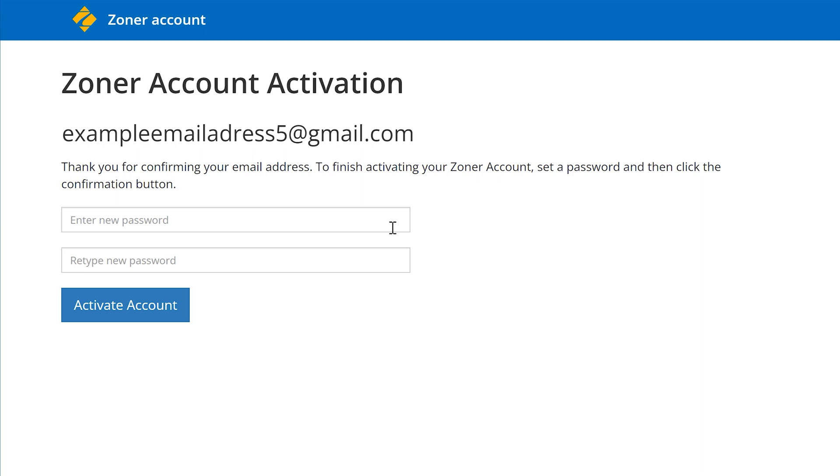Your browser will automatically open a page where you set a brand new password for your Zoner account. Make sure that you remember that password because you're going to need it again to access the program.